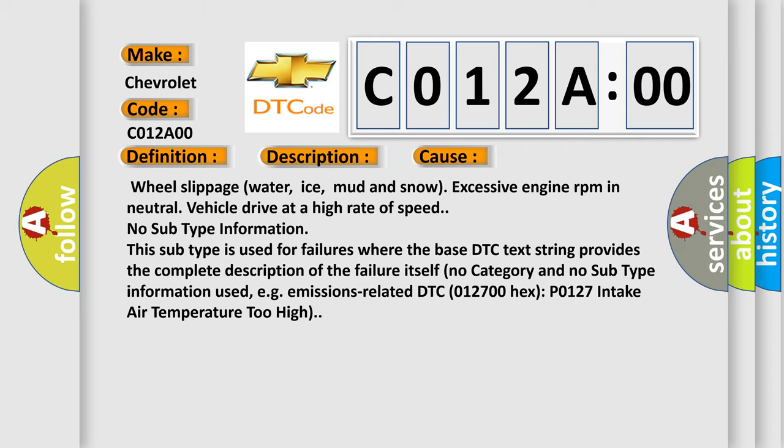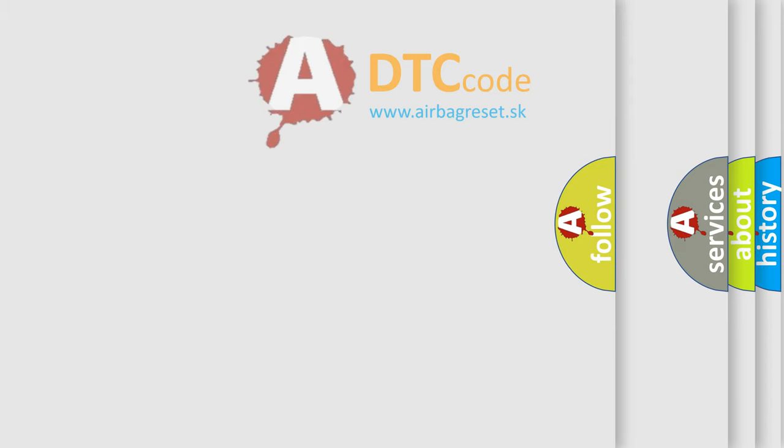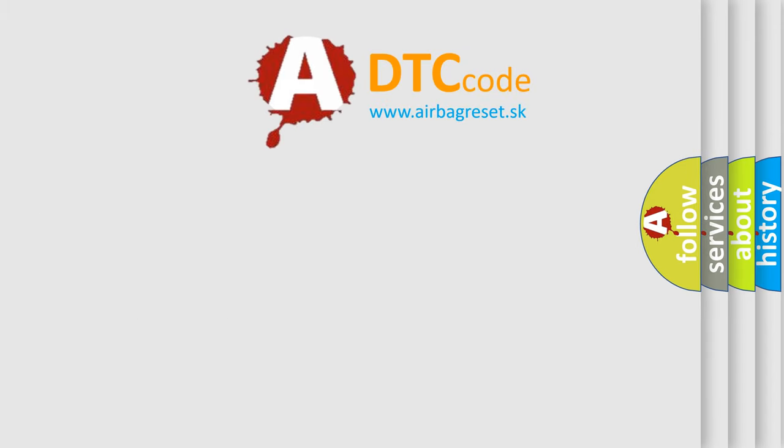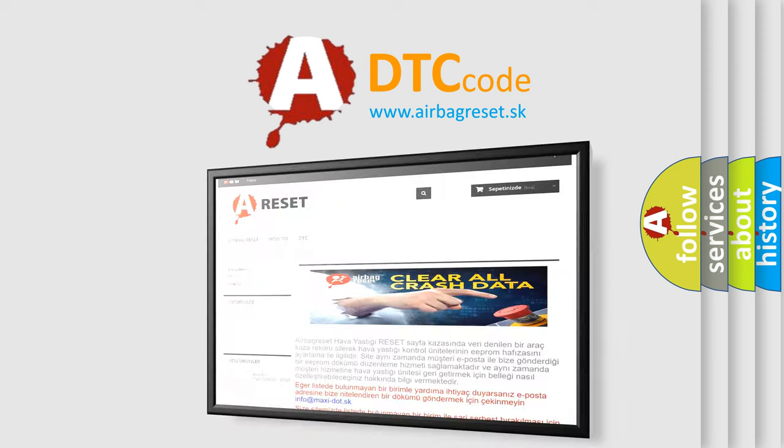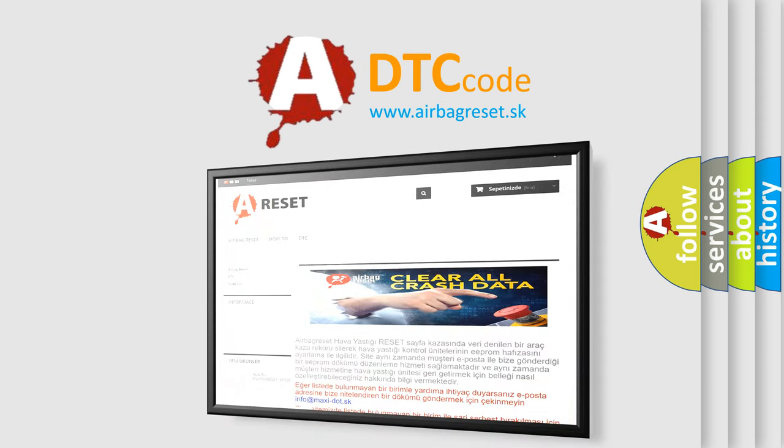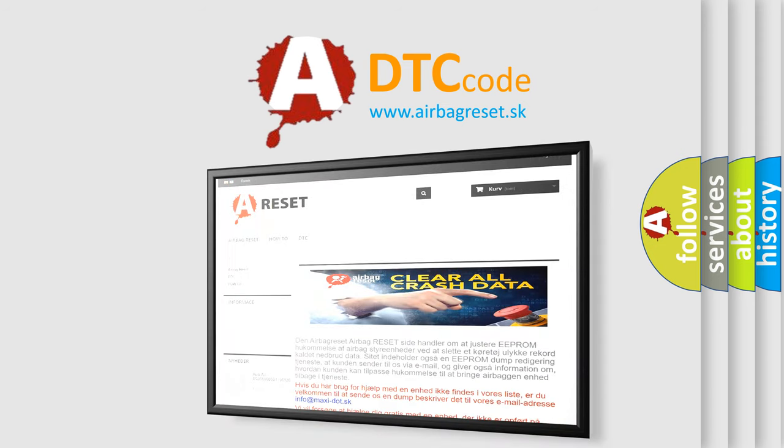The Airbag Reset website aims to provide information in 52 languages. Thank you for your attention and stay tuned for the next video.